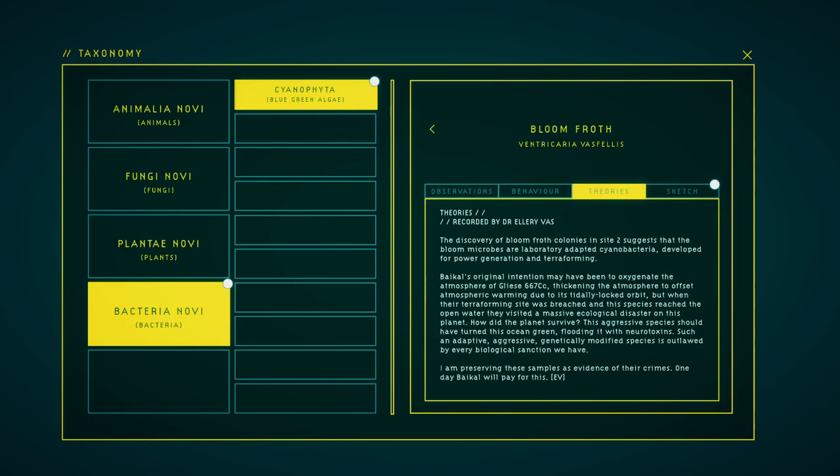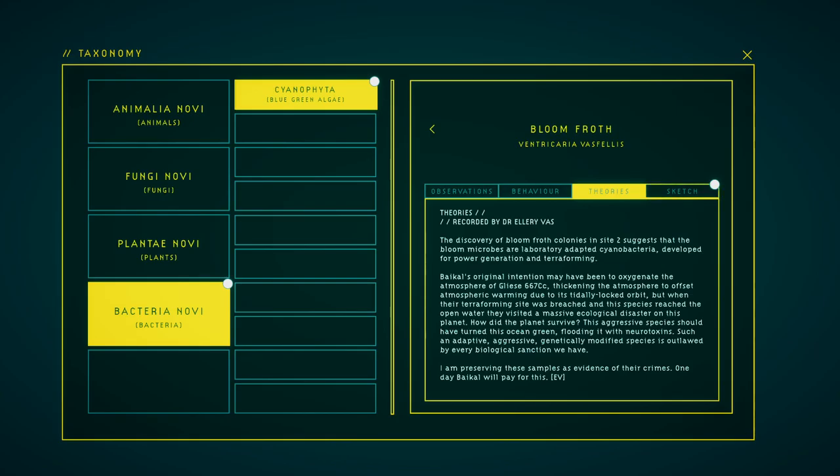The discovery of bloom through colonies inside suggests that bloom microbes are laboratory-adapted cyanobacteria developed for power generation and terraforming. Baikal's original intention might have been to oxygenate the atmosphere of Gliese 667 CC, thickening the atmospheric offset atmospheric warming due to its steadily locked orbit. But when the terraforming site was breached and this species reached the open water, it visited a massive ecological disaster on this planet. How did this planet survive? This aggressive species should have turned this ocean green, flooding it with mineral toxins. Such an adaptive, aggressive, genetically modified species should be outlawed by every biological sanction we have. I am preserving these samples as evidence of their crimes. One day Baikal will pay for this.